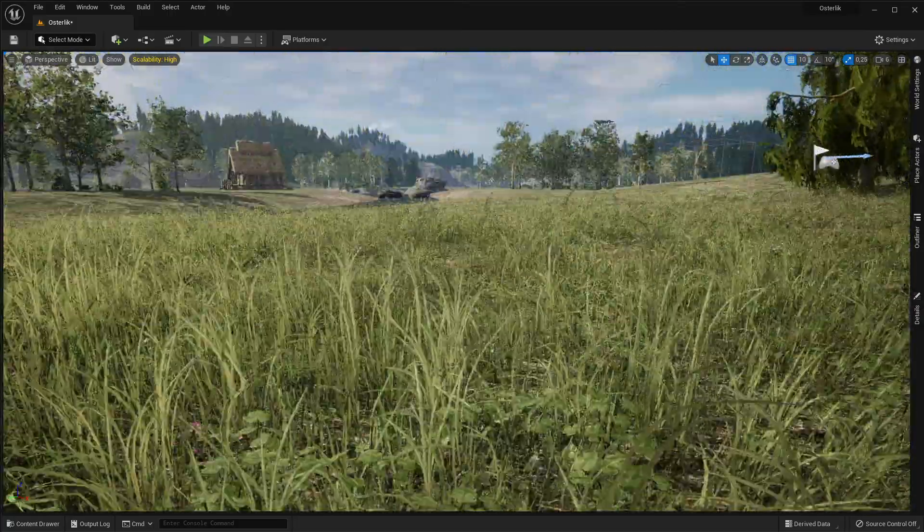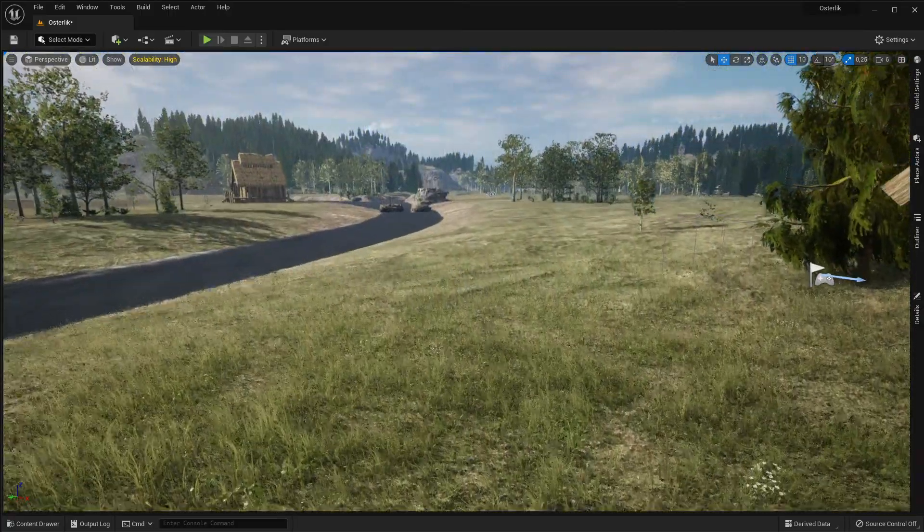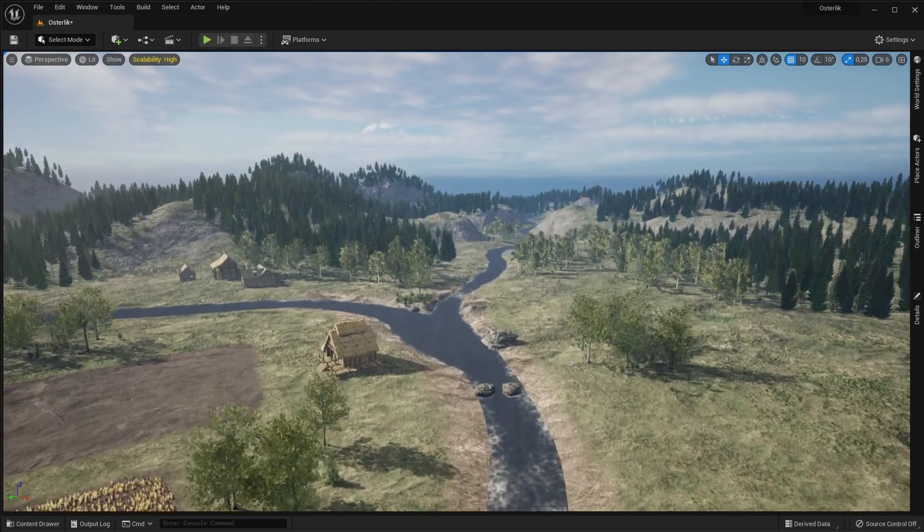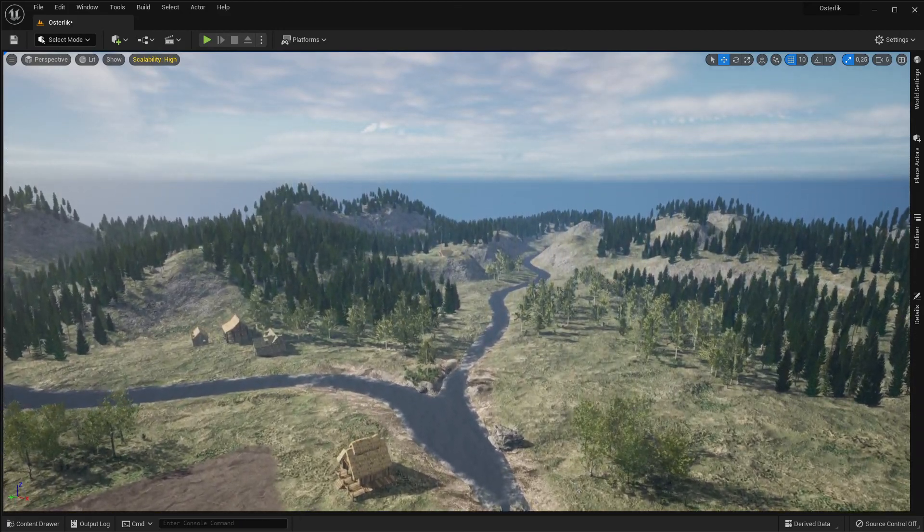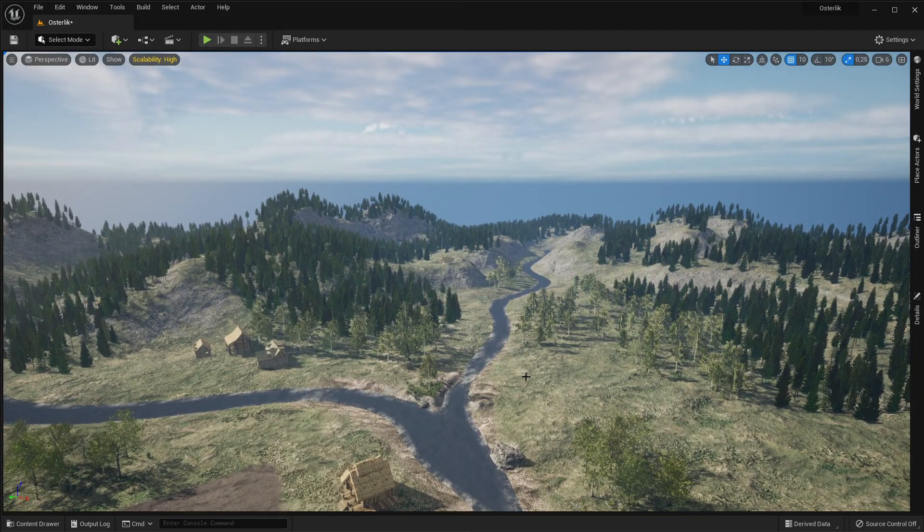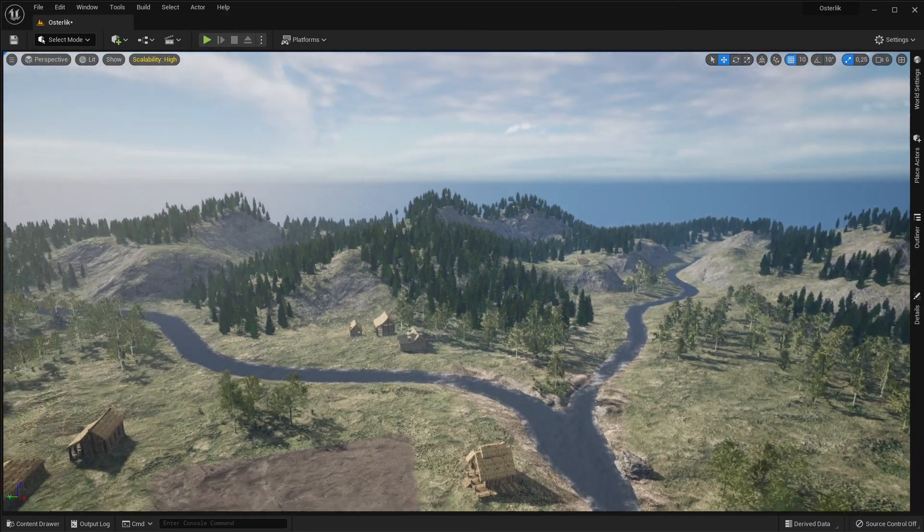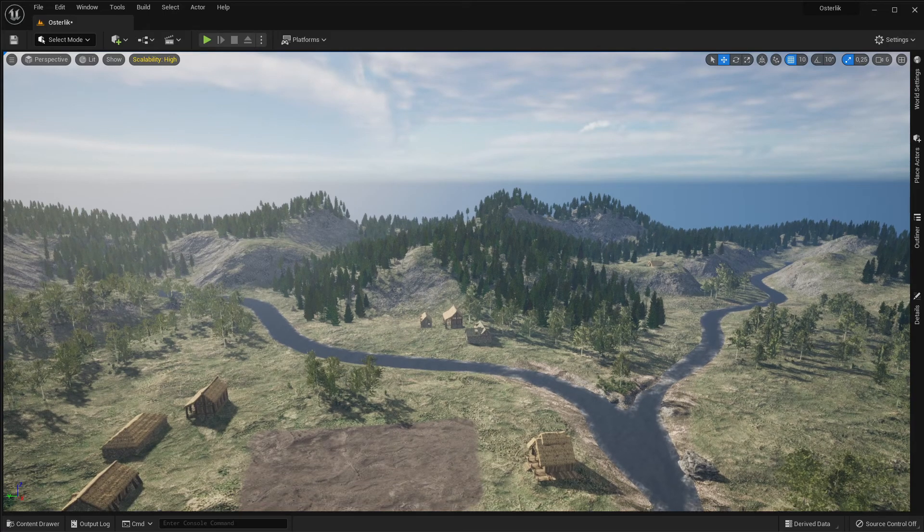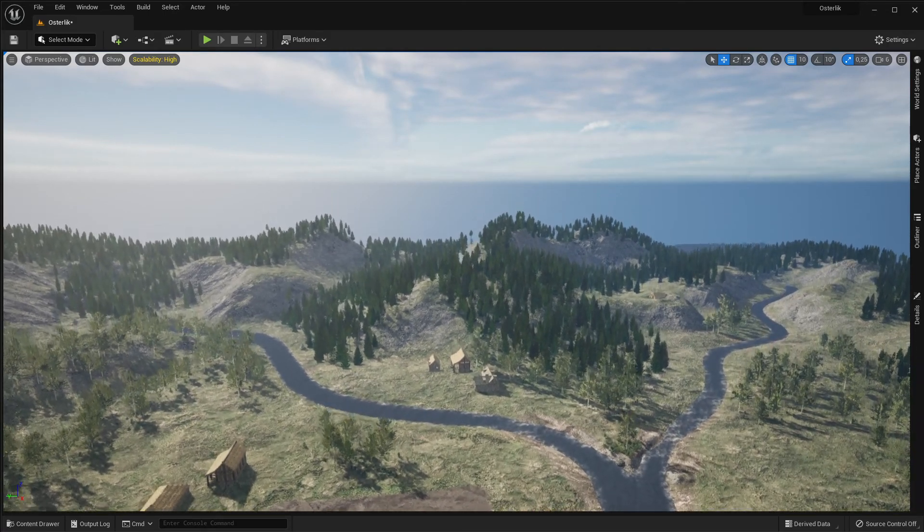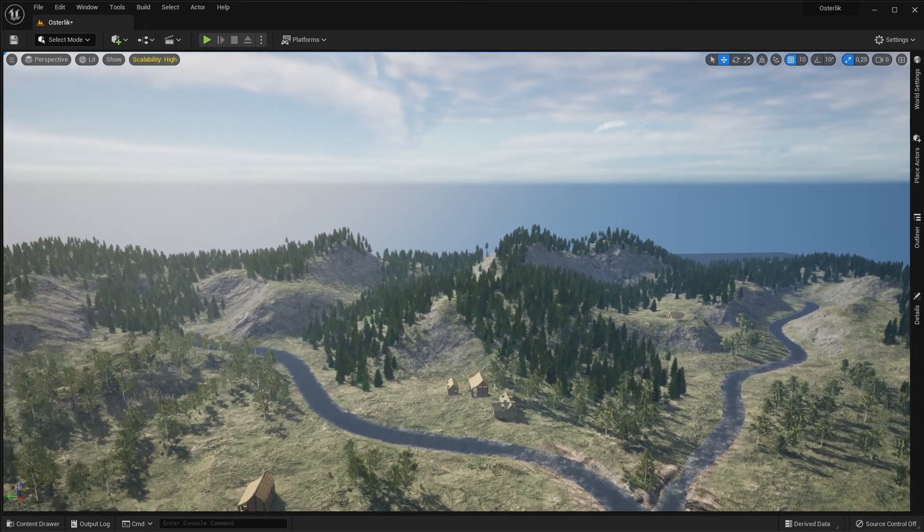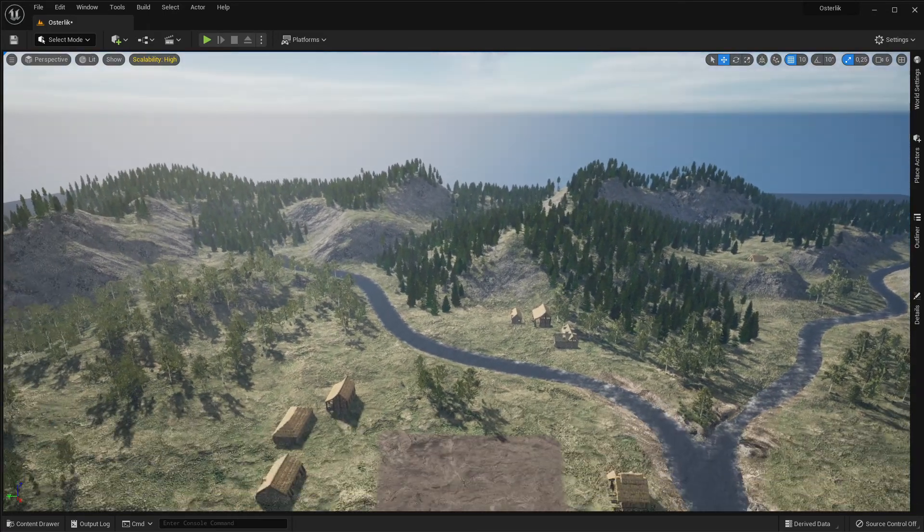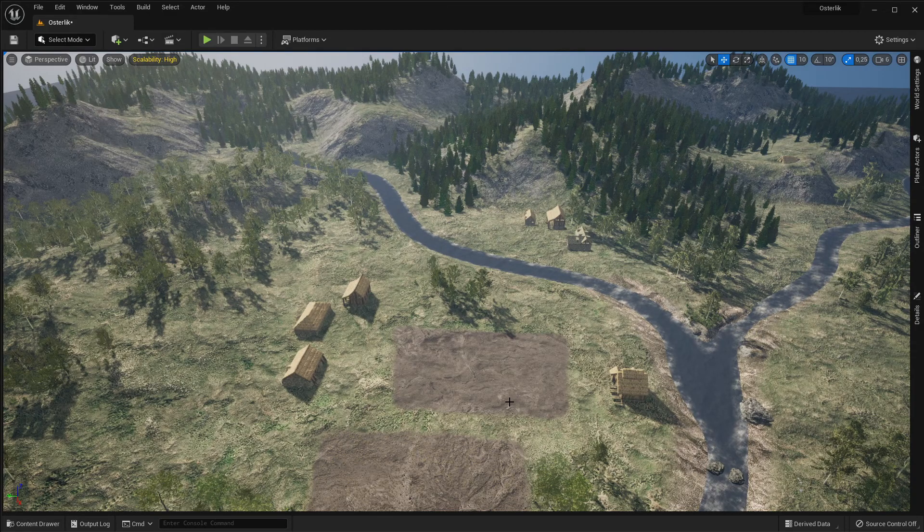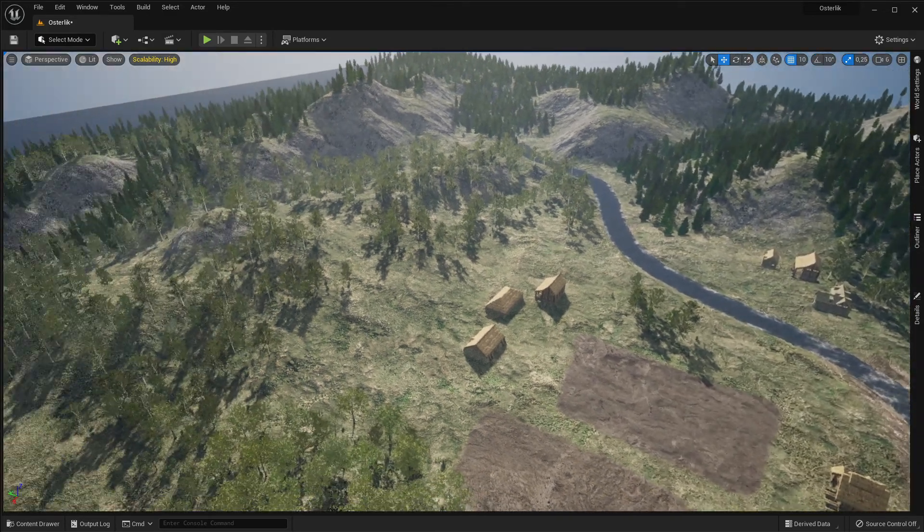And then we can look from above. So it looks like that. No. Still the angle is not really good. Yeah. So like that is better.